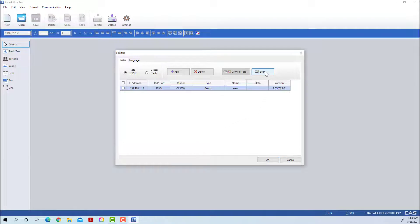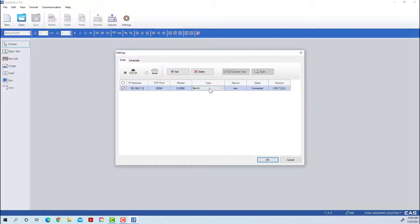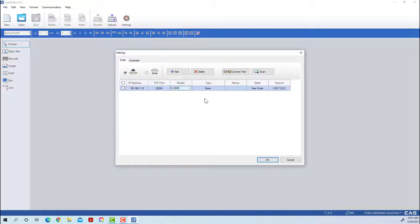We've connected to the scale before so it shows up here, but if you're connecting to this scale for the first time you will likely not see it here — it'll be blank. To find it, you would just press Scan. As long as your connection is good you will see your scale here and it should show the right model.